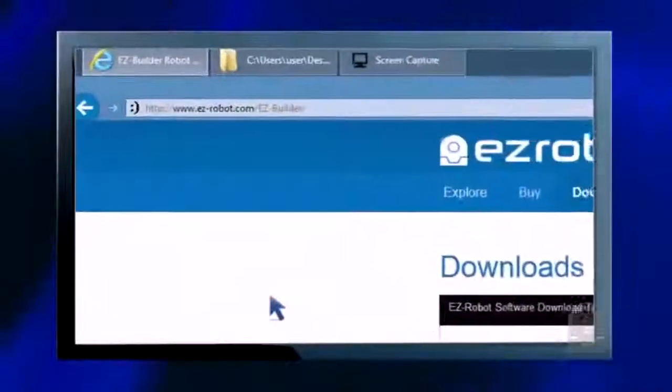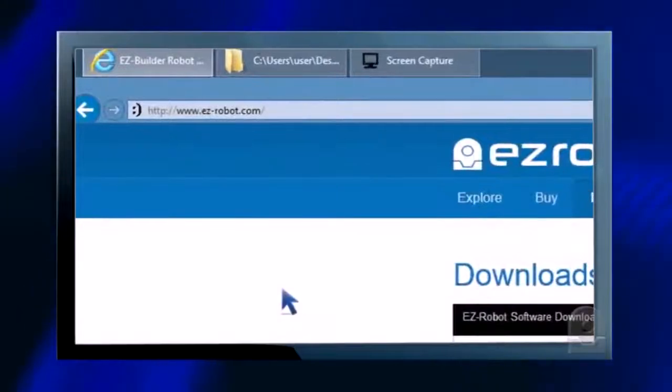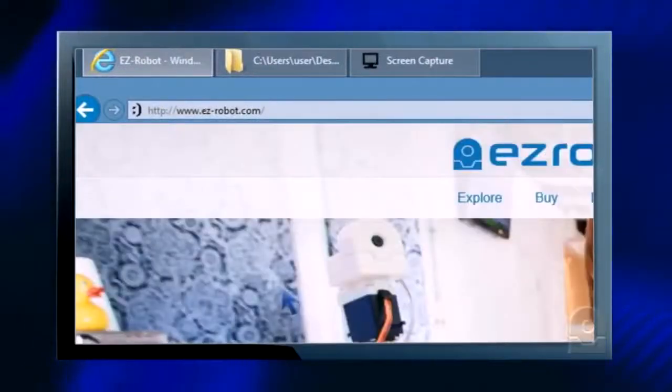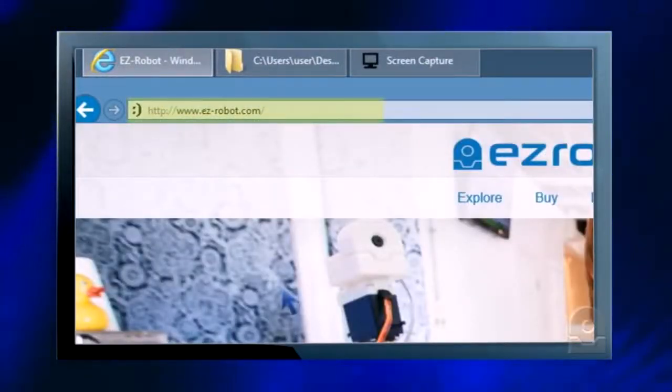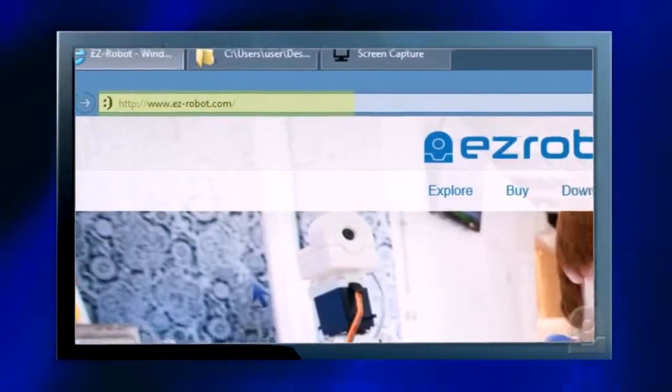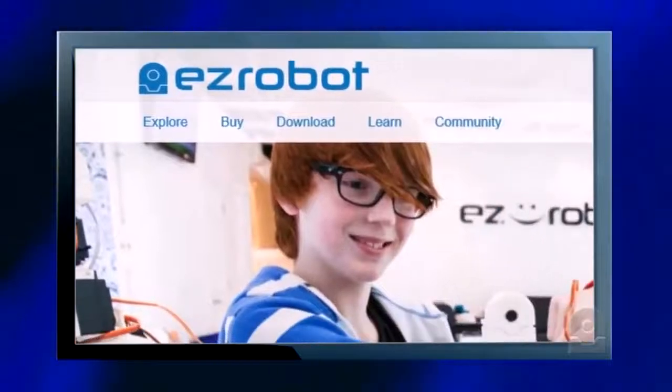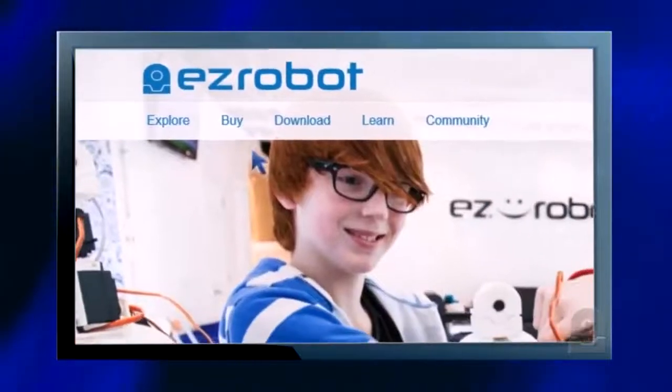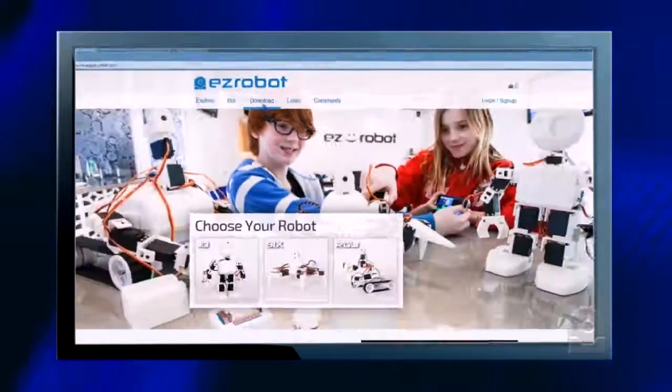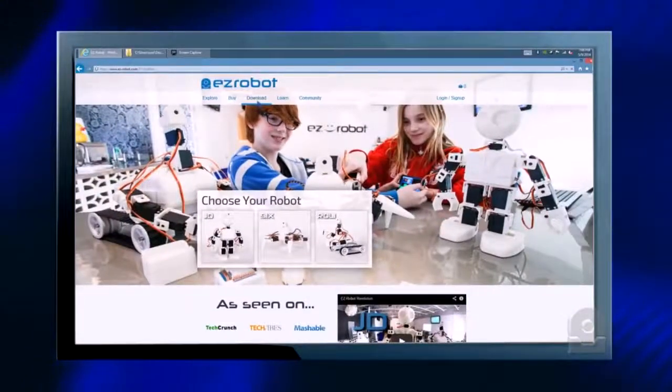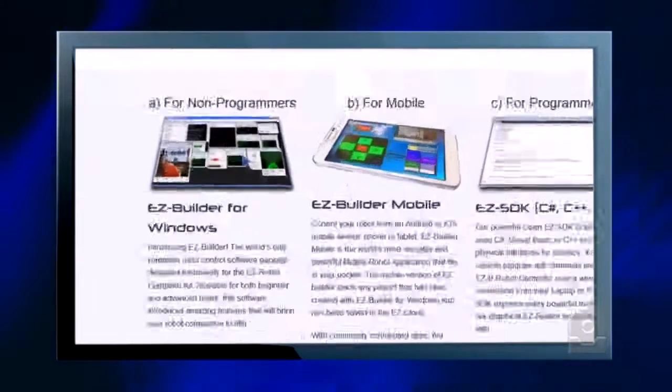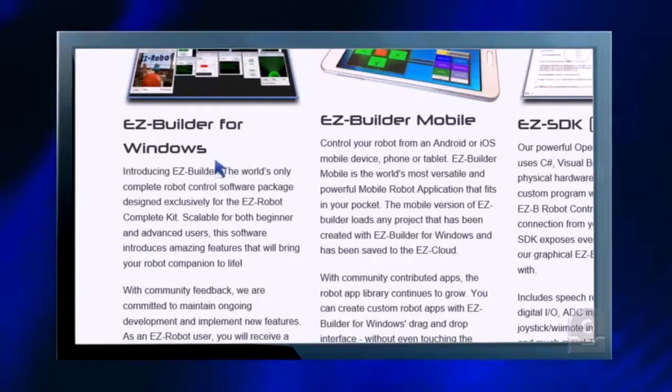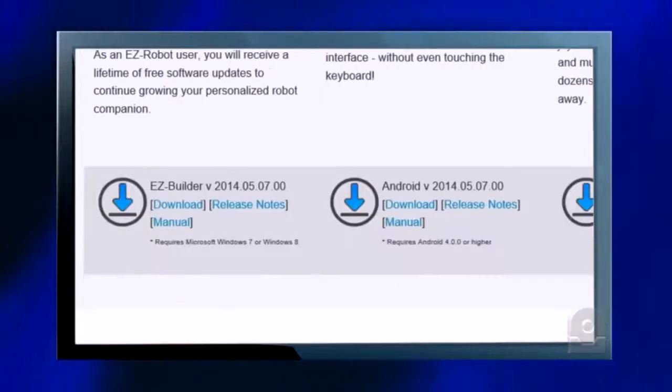We first need an installation of EasyBuilder. Visit the EasyRobot website at www.easy-robot.com, click the download link, download and install the EasyBuilder for Windows latest version.